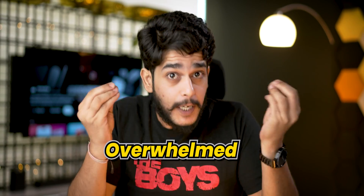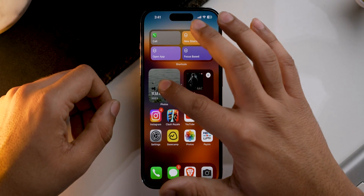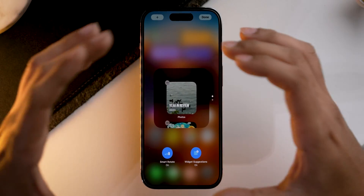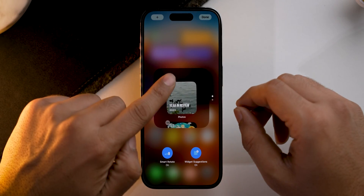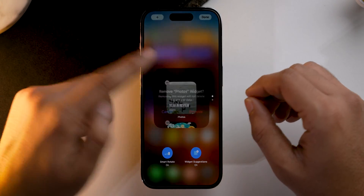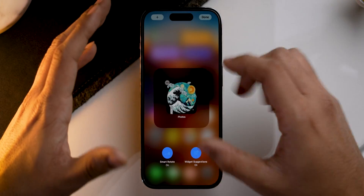If you find yourself getting overwhelmed with unwanted pictures on the Photos app widget, the other option is to remove that particular widget entirely. Simply tap and hold on the widget — I have created a stack here — then tap on the minus icon and remove it. Simple as that.